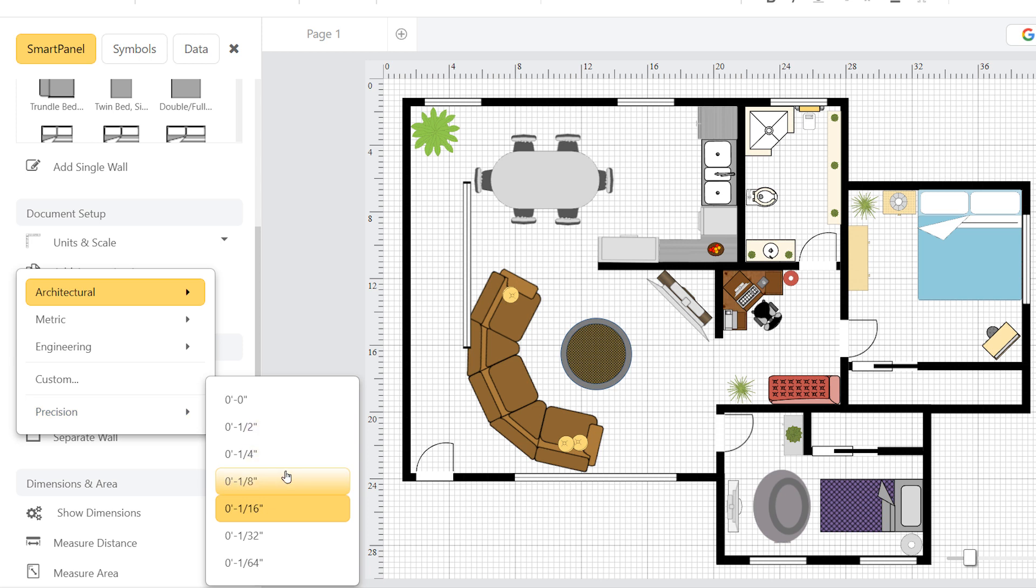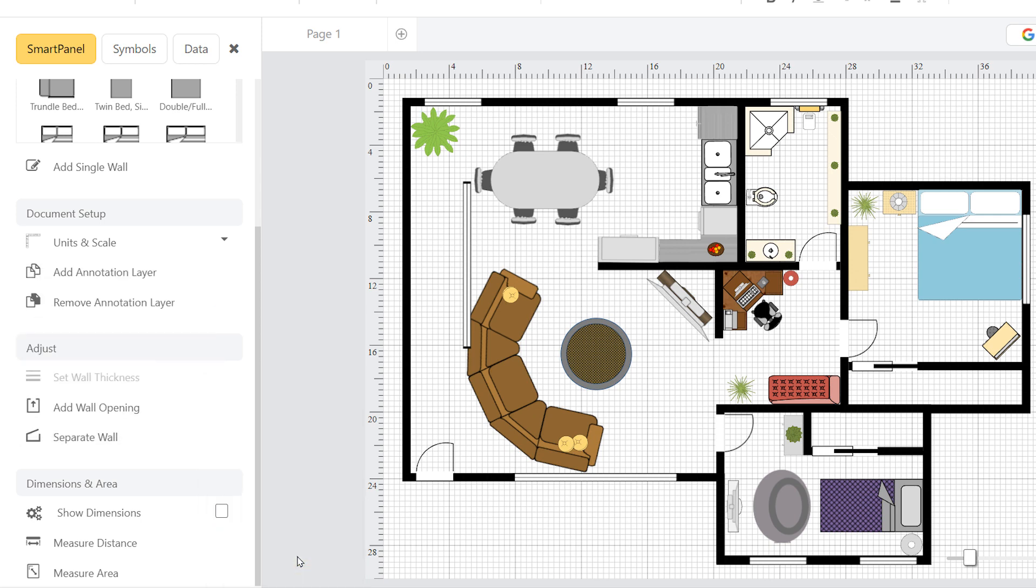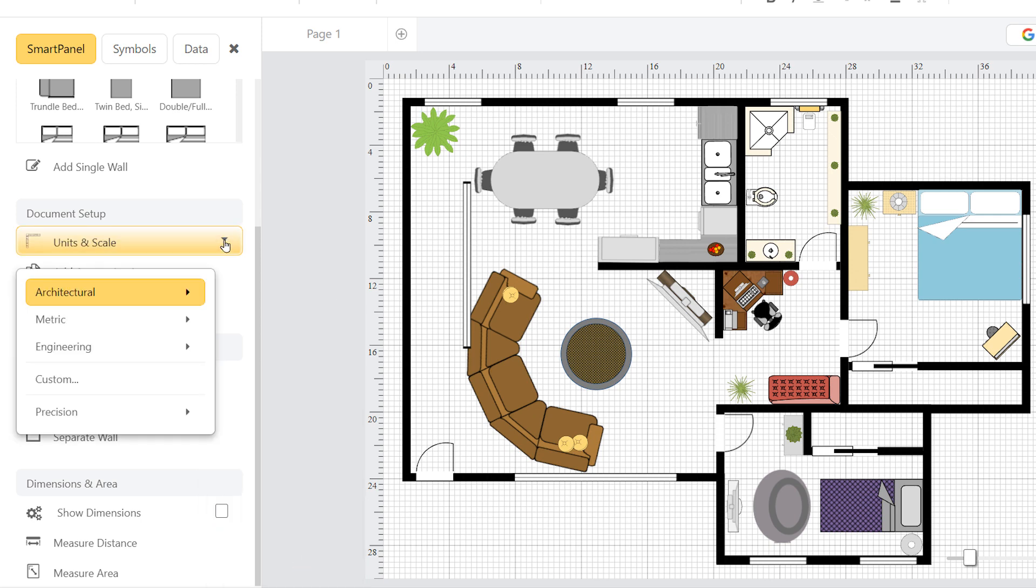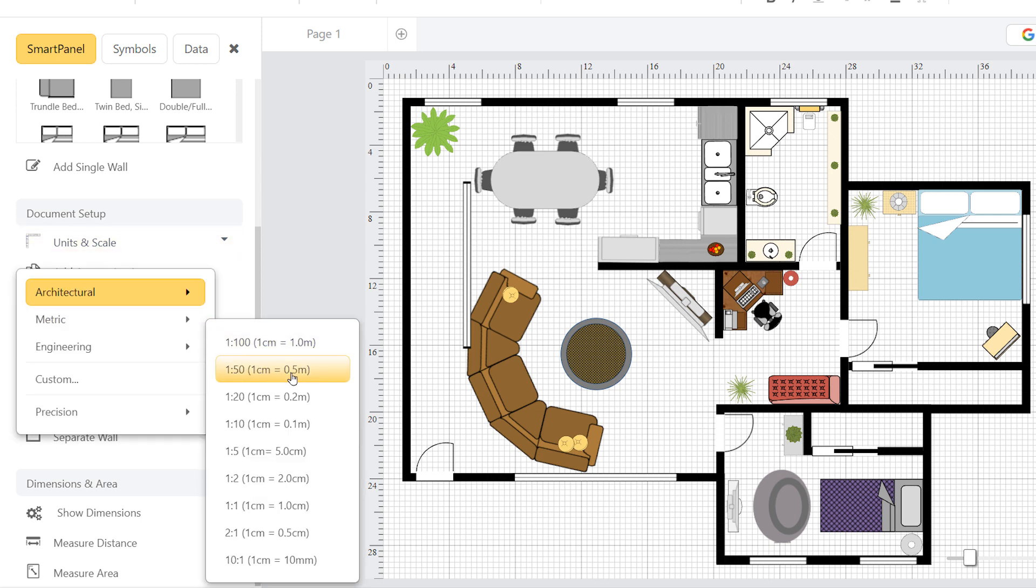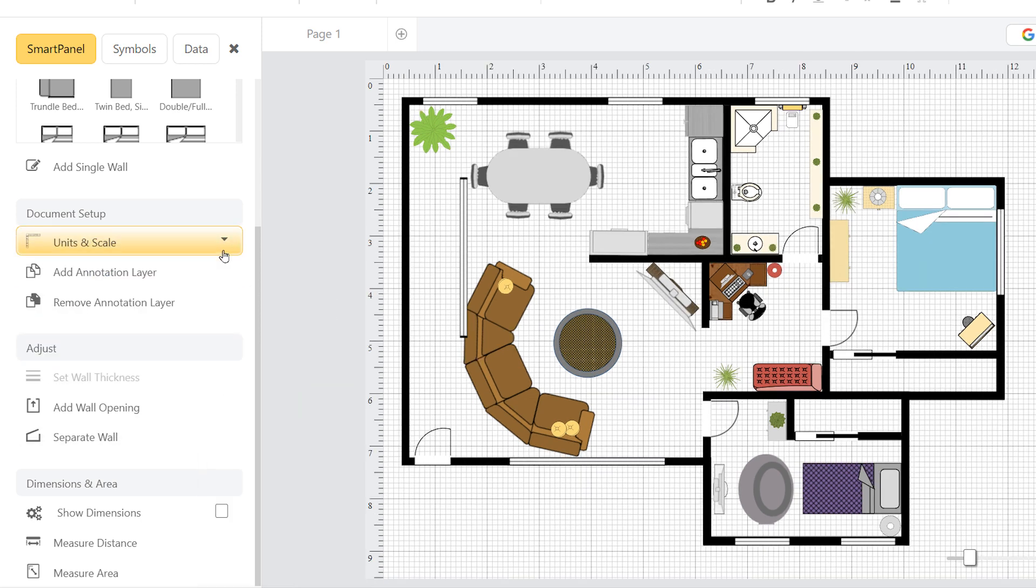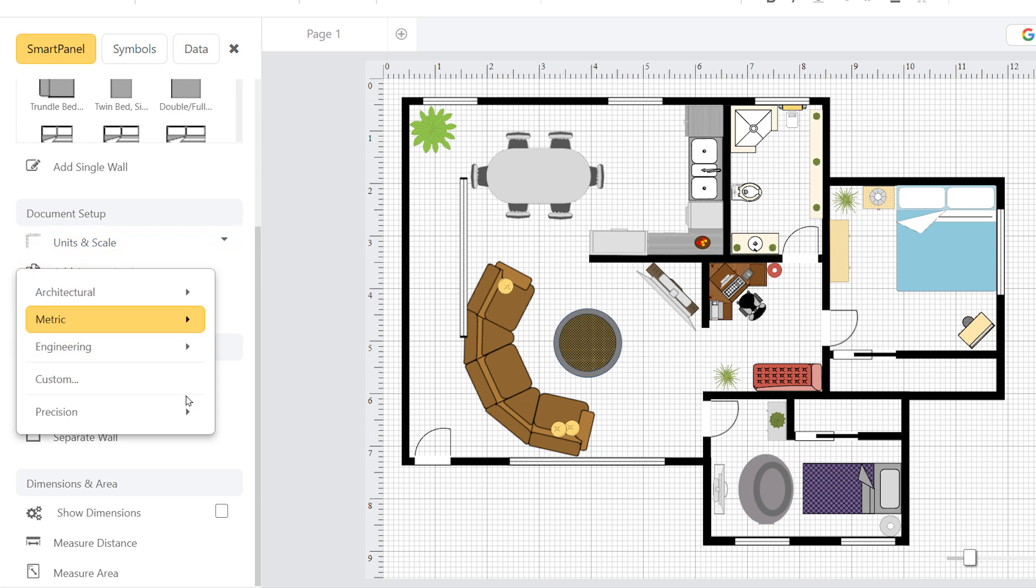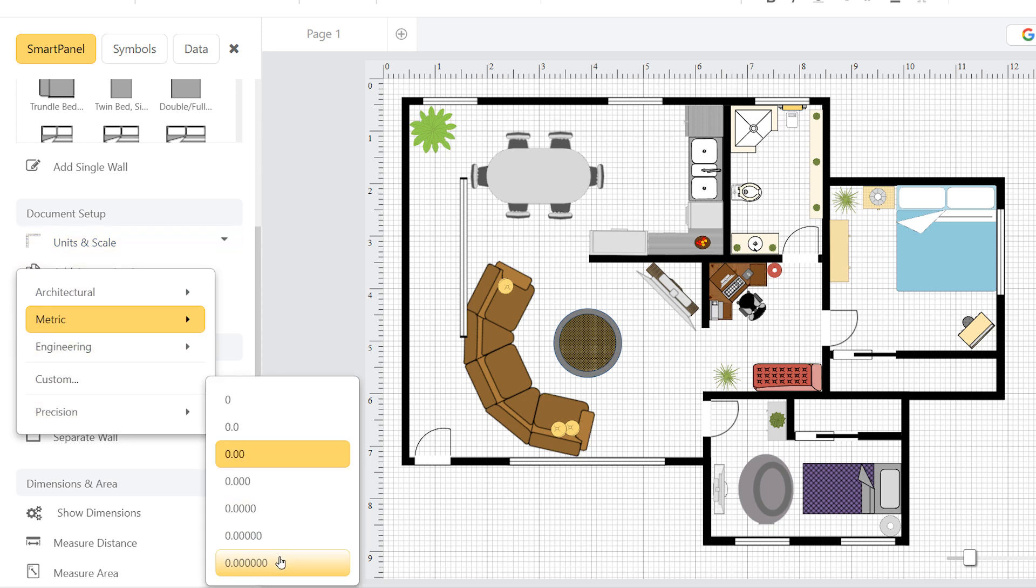For architectural scales, the default level of precision is 1/16th of an inch, but you can get as detailed as 1/64th of an inch. For metric scales, the default is 2 decimal places, but you can specify up to 6 decimal places if you need to.